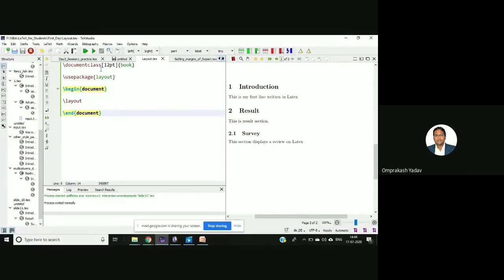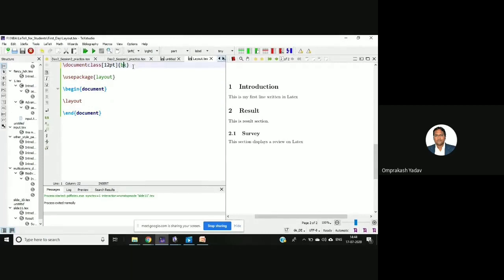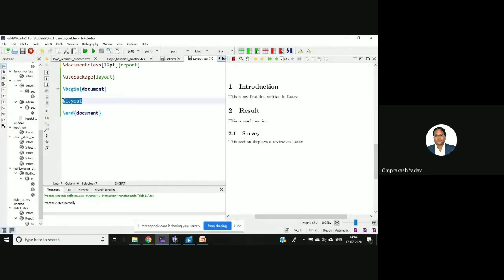If you see here, I've just written document class 12 point and I've taken 'book'. So let me change this to 'report' first. And I've done use package 'layout', and in the begin and end part I am simply displaying the layout. Let's run this.